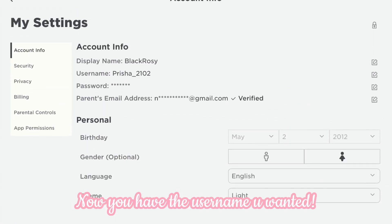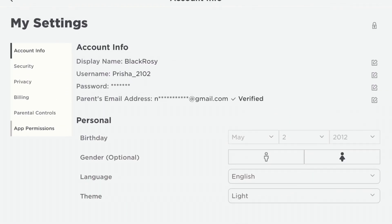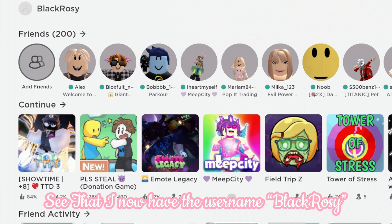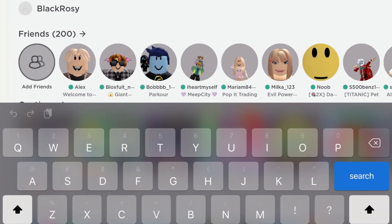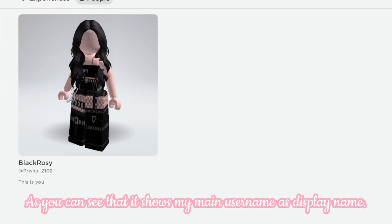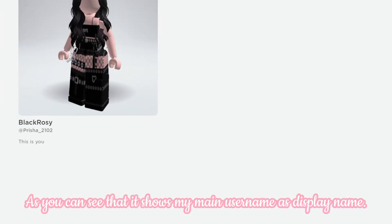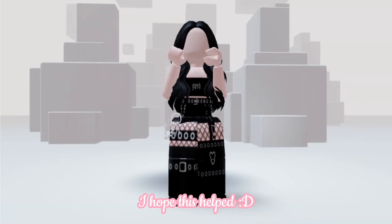Now you have the username you wanted. See that I now have the username blackressy. As you can see, it shows my main username as display name.